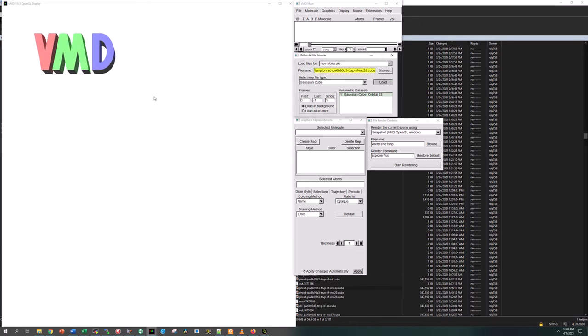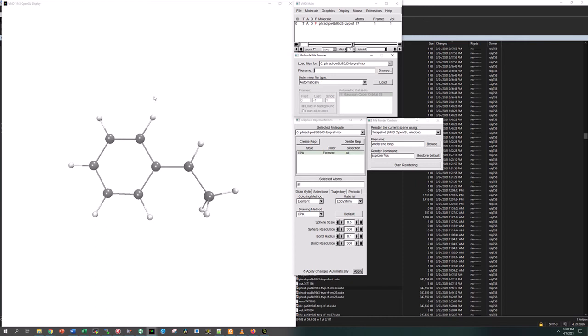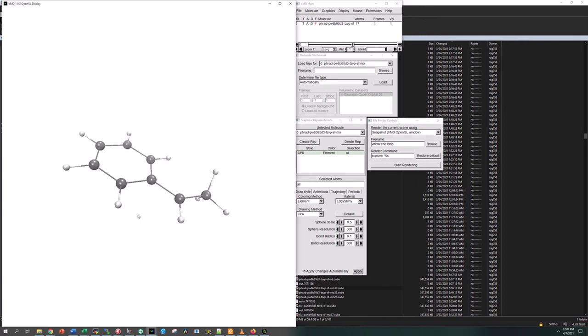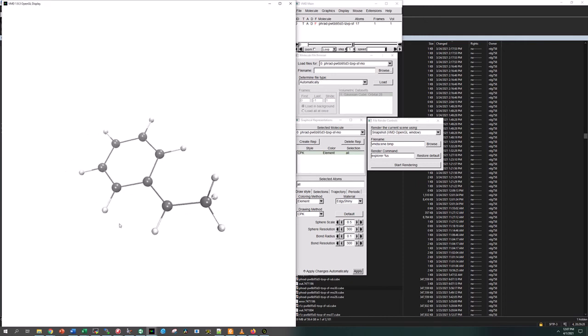This should take a while because VMD is like a 32-bit program, not an x64 program, so it's a little laggy. This should open up here in just a second and we'll go ahead and render the image. Our molecule loaded into VMD here, no problem.